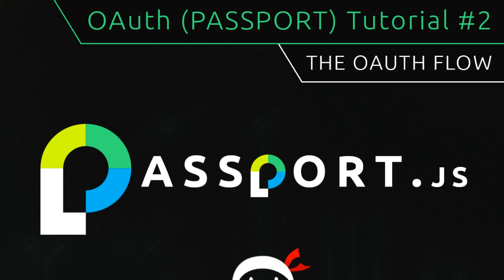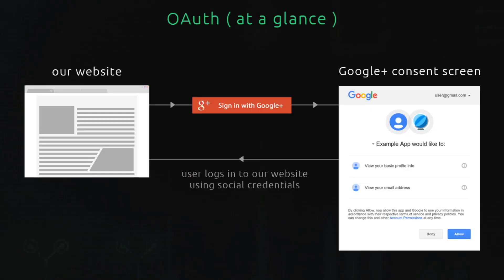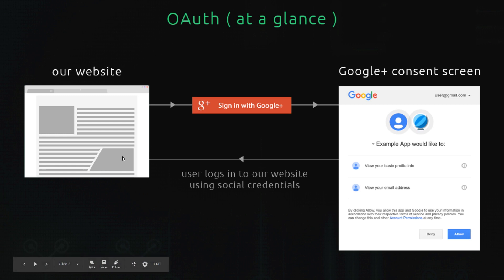Hey, welcome to your second OAuth tutorial. In this video I'm going to give you a deeper look into the OAuth flow. In the last video we had a quick look at how this whole OAuth process works — it was a really simplified look. It went something like this: a user lands on our awesome website and they want to sign in with some kind of social provider like Google or Facebook, so they click on a big 'Sign in with Google' button.